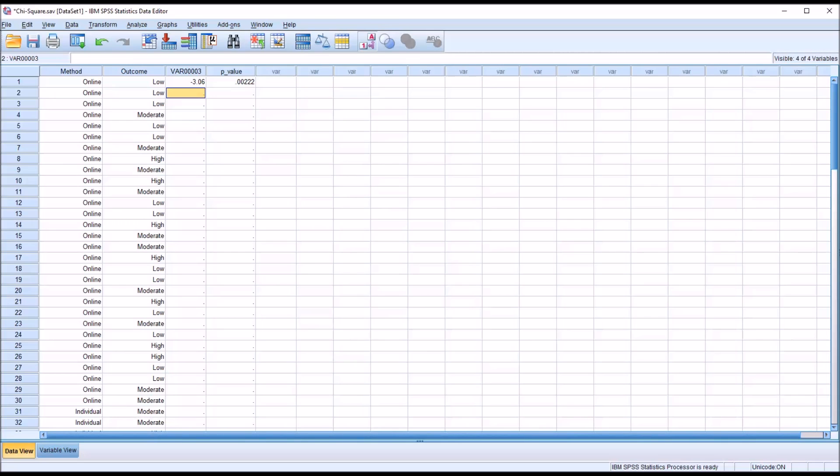I hope you found this video on conducting a post hoc test after a chi-square test to be useful. As always, if you have any questions or concerns feel free to contact me and I'll be happy to assist you.